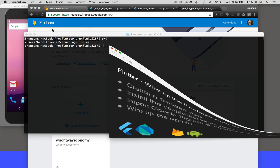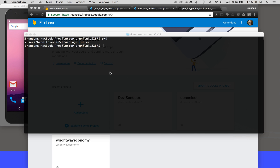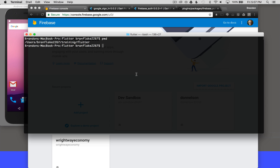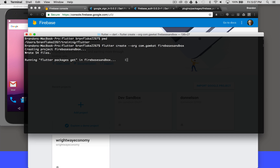To get started, I'm going to create my app in the terminal this time. I'm going to run Flutter create and use an org of com.gogat, which is my root domain, and then name my app Firebase Sandbox. I could use underscores, but I'm going to keep it one word for now. I'll generate the app by hitting Enter.